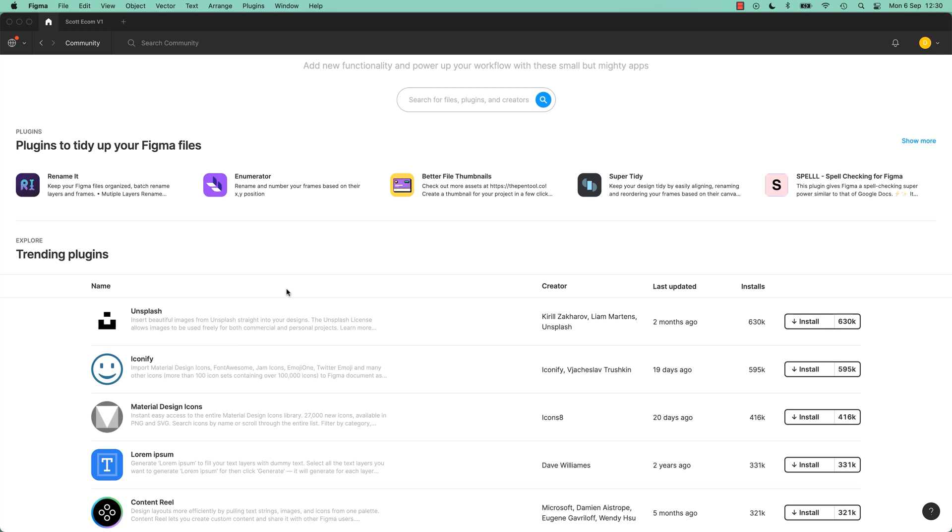We'll do it later in the course. But you can see 630,000 other UX designers decided it was useful. So there must be something big in here.